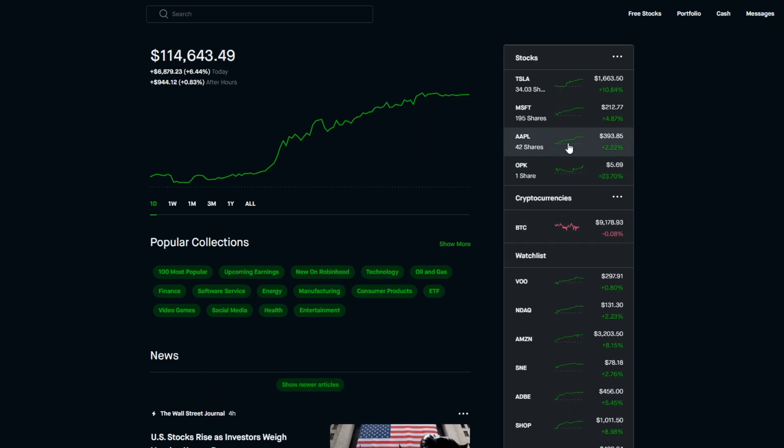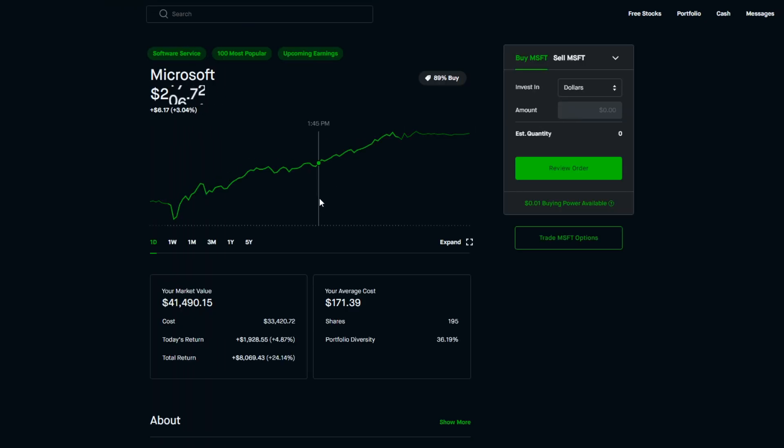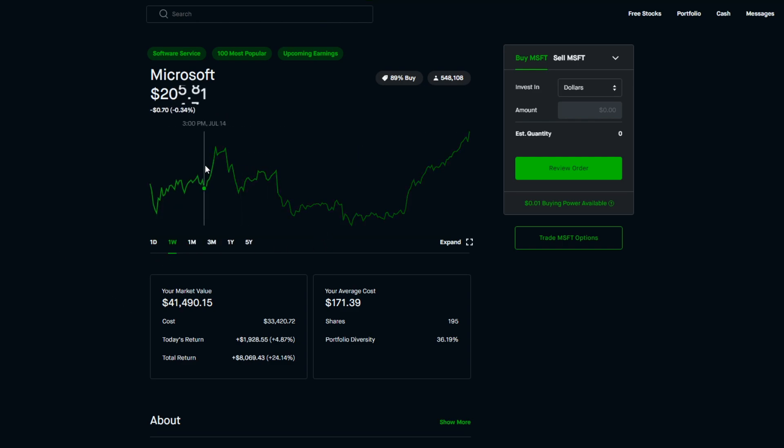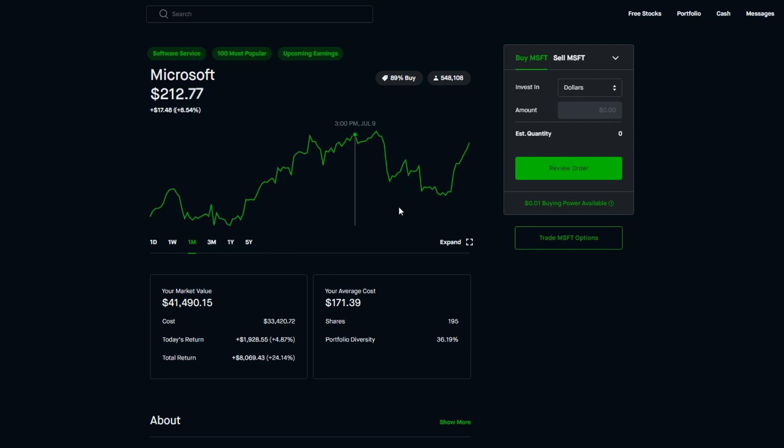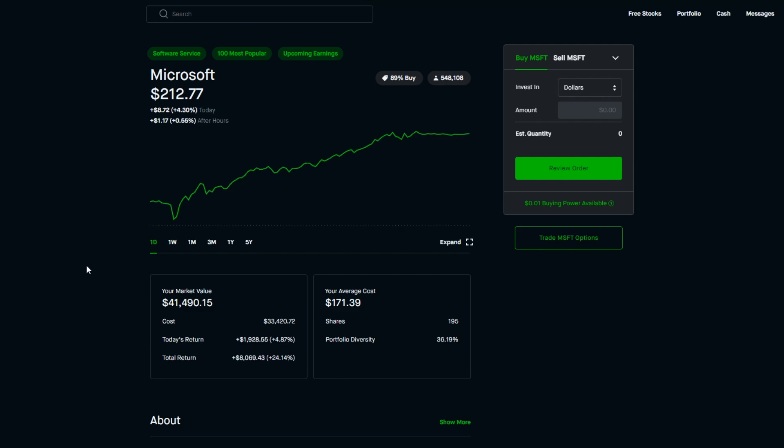We also can't forget about Microsoft and Apple as well. Microsoft did extremely well today and I think it was about time, because Microsoft has been dipping recently. When we were at this point like July 16th, July 17th, when it was at $204 per share, I knew that was an opportunity to buy. It was at that price where if I actually had money to put into the stock market I probably would have bought a few shares at $204. As you can see I own 195 shares of Microsoft, it takes up 36.19% of my portfolio, and my average cost is $171.39.